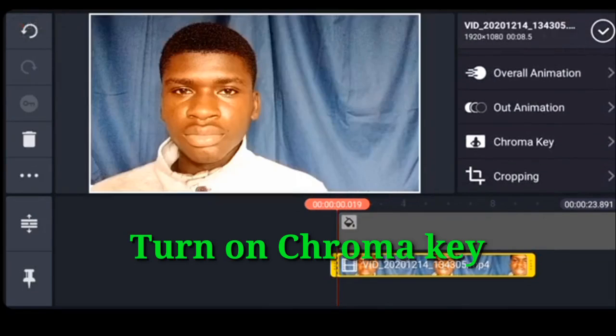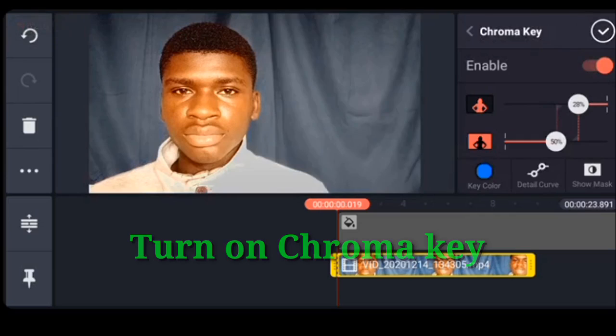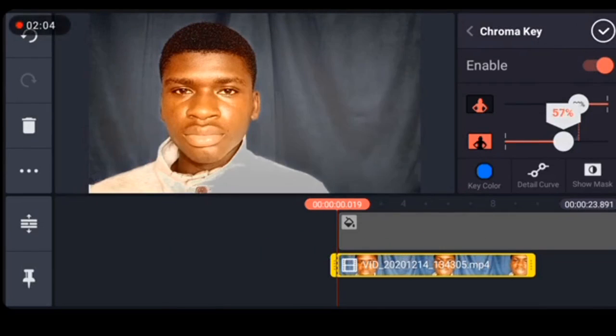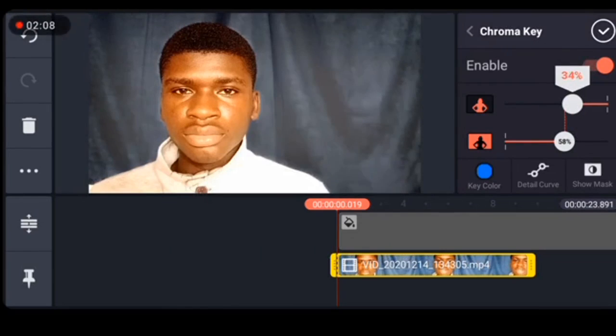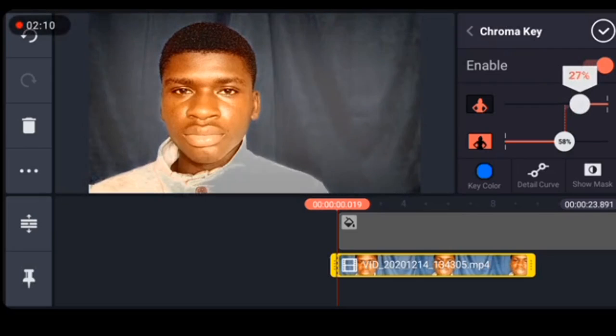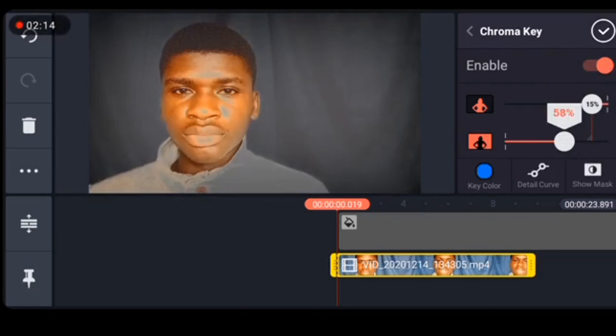Next up turn on your chroma key. All right, so you can see Kinemaster has suggested a key color for us already, which is a blue color. Make sure you retain that color because usually that key color is usually correct.